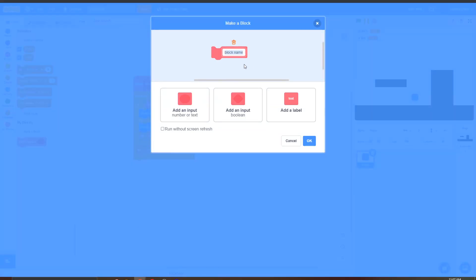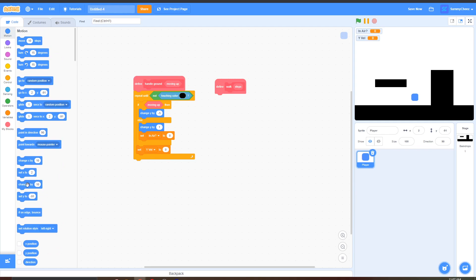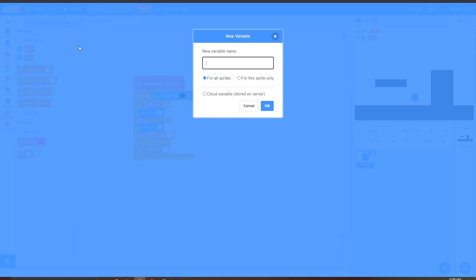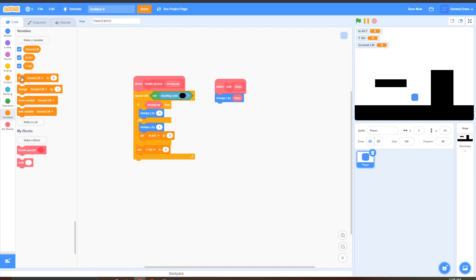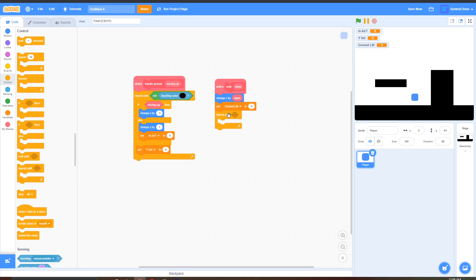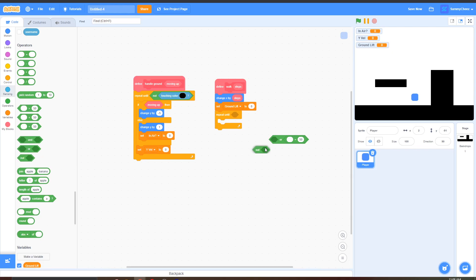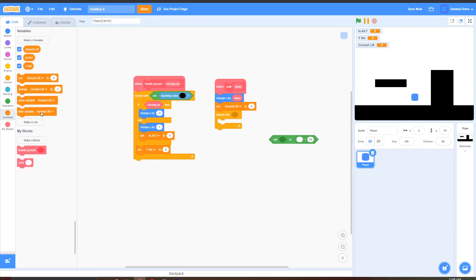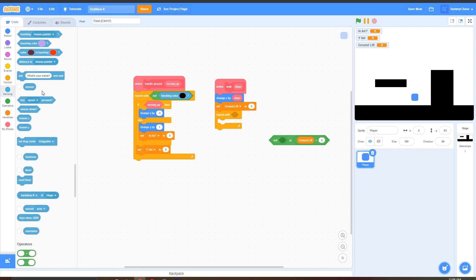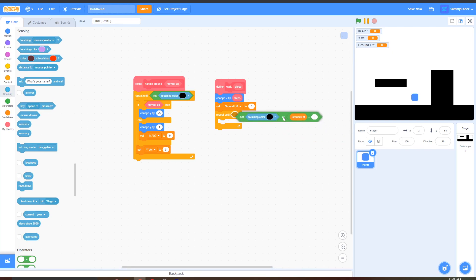Now let's make another block — this next block is for walking. Make the block name 'walk', add an input called 'steps', click Run Without Screen Refresh, then OK. Inside the walk block, go to Motion, grab Change X By Steps, drag out the steps input, and put it inside here. Then go to Variables, make a new variable called 'ground lift', and press OK. Grab Set Ground Lift To 0 and put this under the Change X By Steps block. Then go to Control, grab a Repeat Until block, and put this under here. Go to Operators, grab an Or block, grab an Equals block and put it on the right side of the Or, then grab a Not block and put it on the left side. Go to Variables, grab Ground Lift, put it on the left side of the Equals block, and change 50 to 8. On the Not side, go to Sensing, Touching Color, and change this to black again.